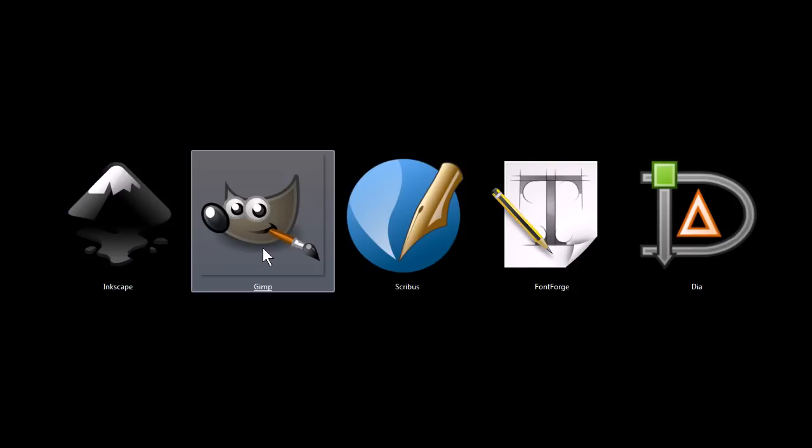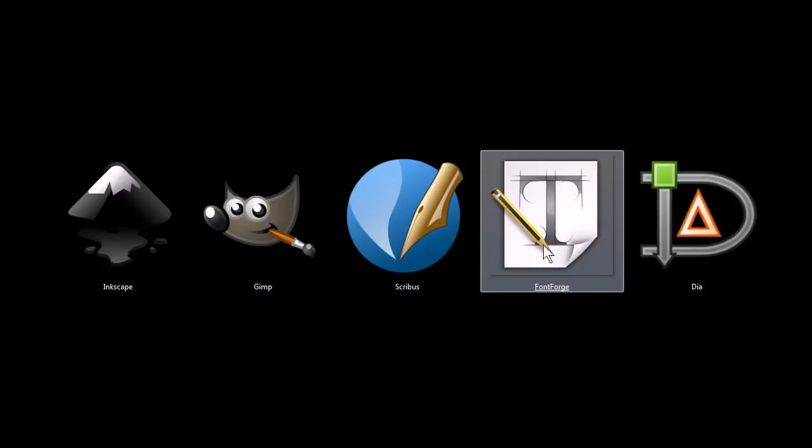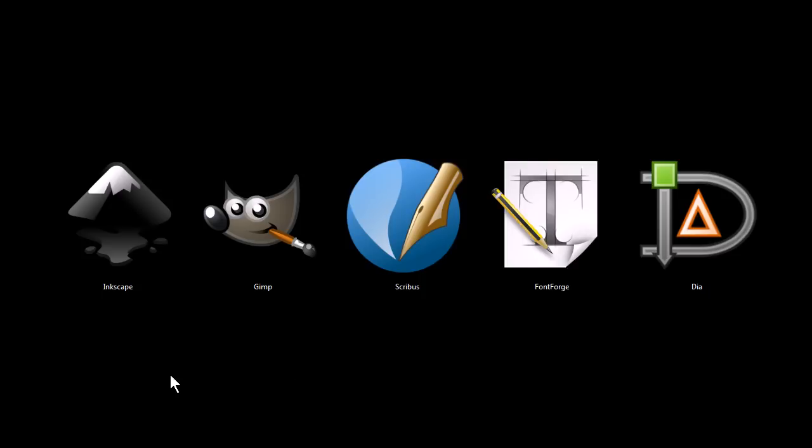These programs are Inkscape, Gimp, Scribus, FontForge, and Dia. Each of these programs is completely free to download and use for both personal and commercial use. They are all open source software, and all of them work on Windows, Macintosh, and Linux operating systems.